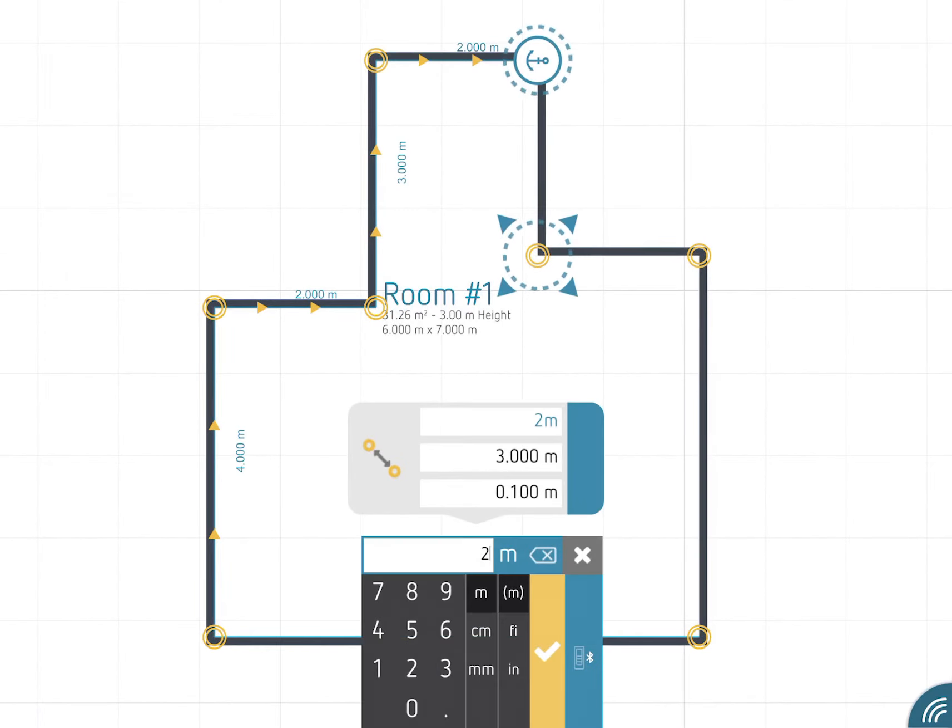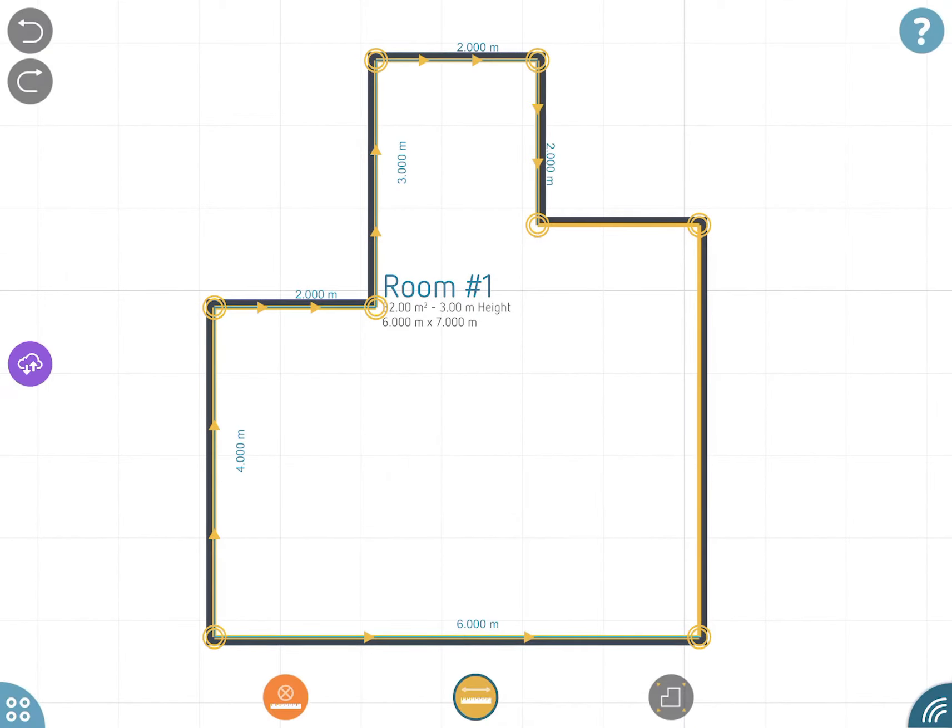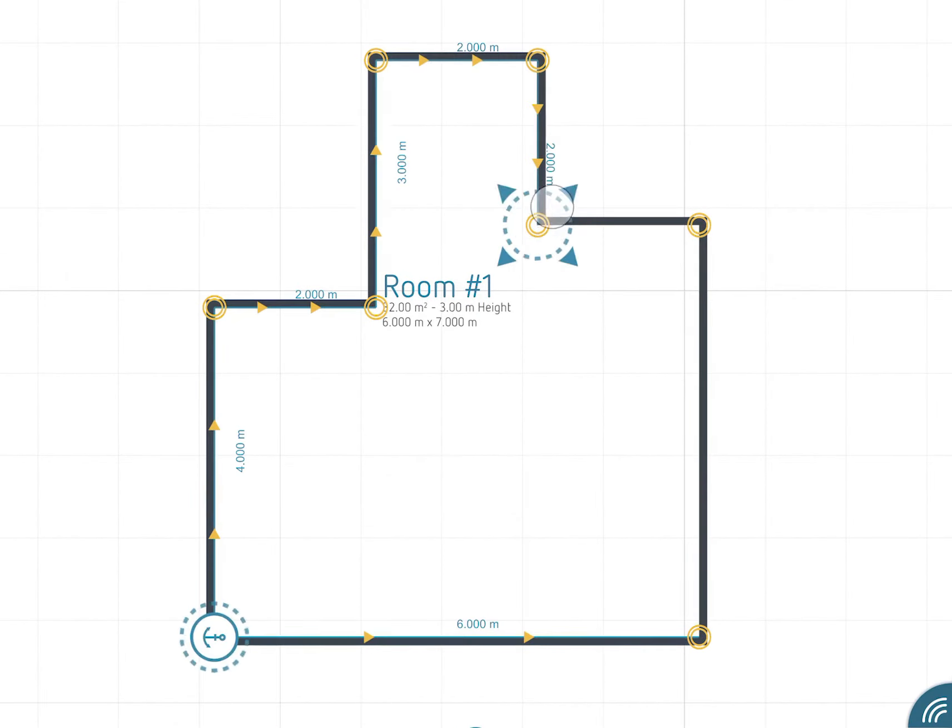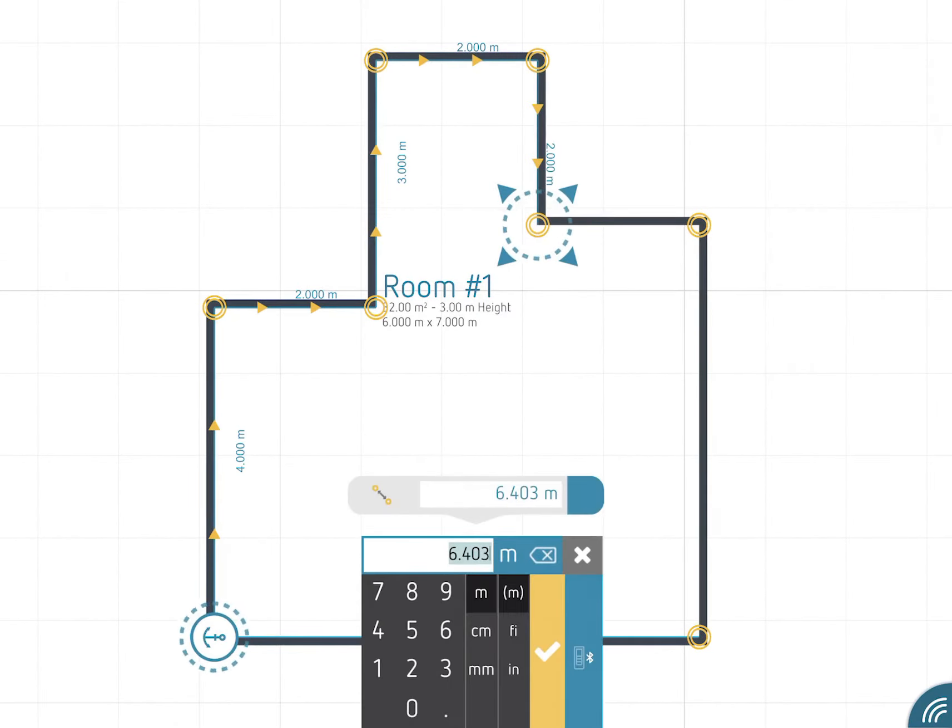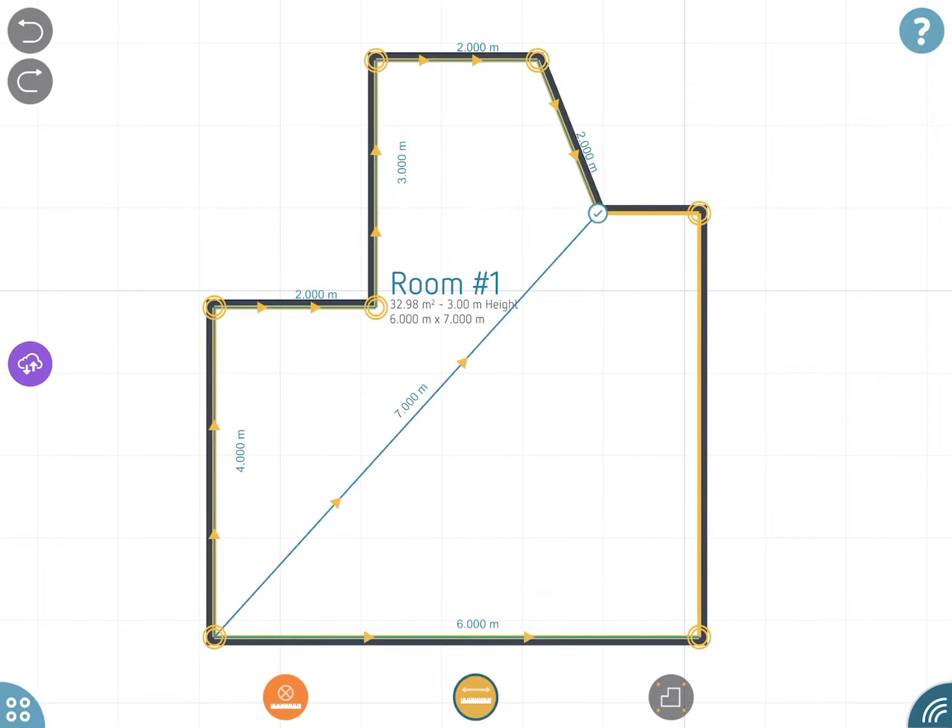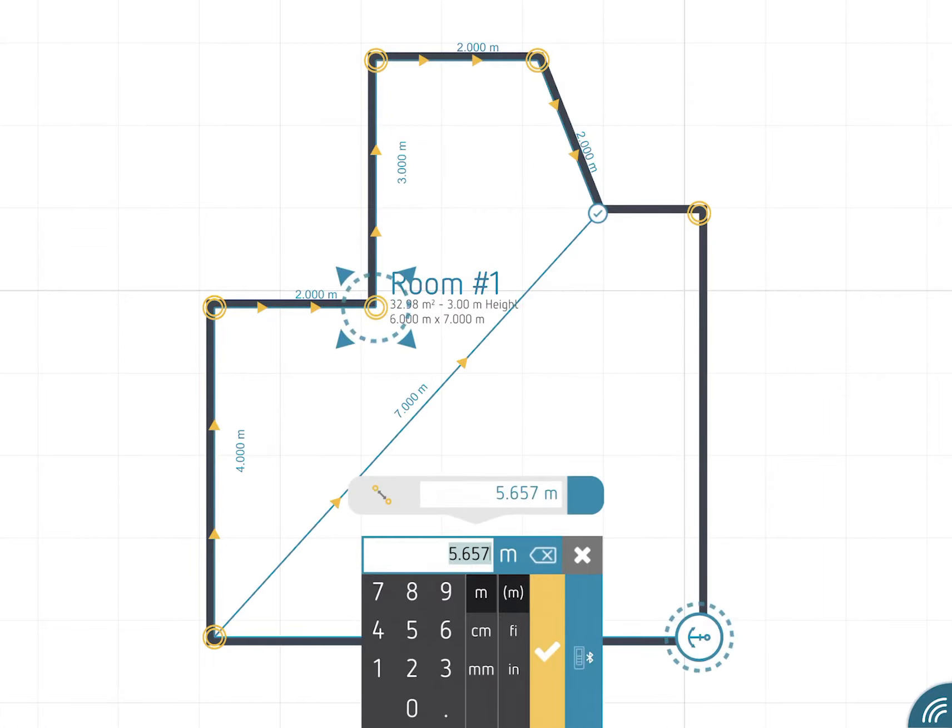Every corner can be measured from up to two other corners. The drawing will be updated to keep drawn angles unchanged as long as it is possible.